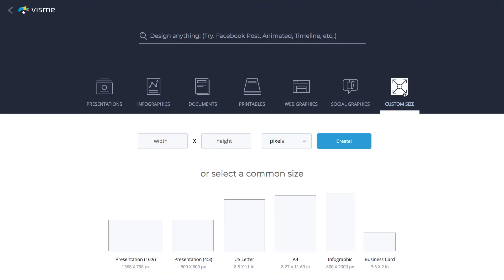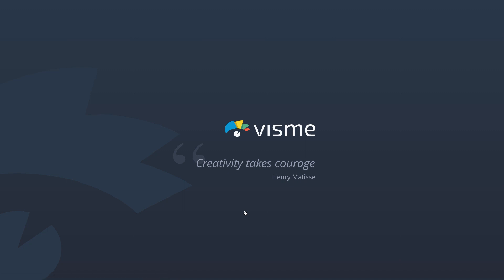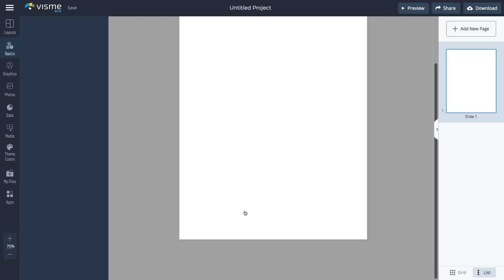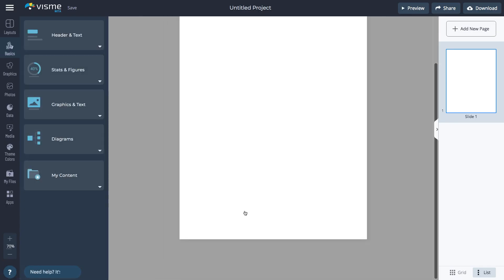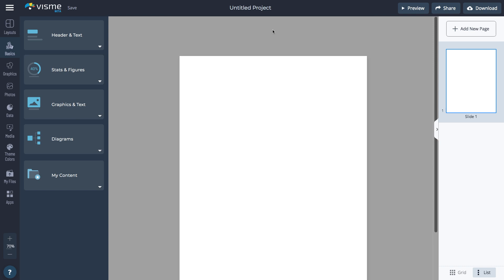Or, to design your flowchart as a standalone piece, click Custom Size, and then select one of the most common sizes. The process for creating a flowchart in a document, or as a standalone piece, is the same, so let's create one here.